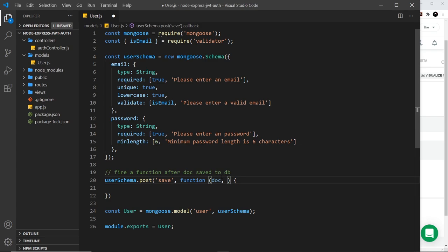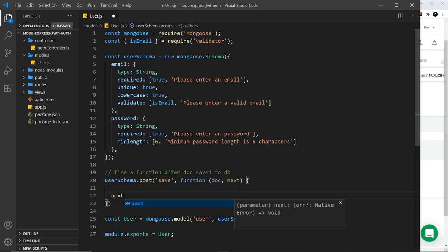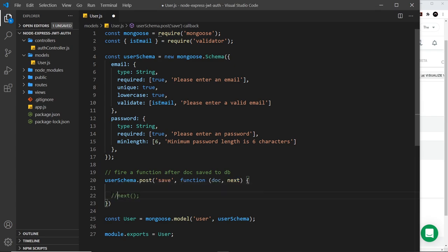So this function will fire whenever we've saved a new document to the database. Inside here we get a couple of different arguments: first of all the document which was saved, and then also the next method.